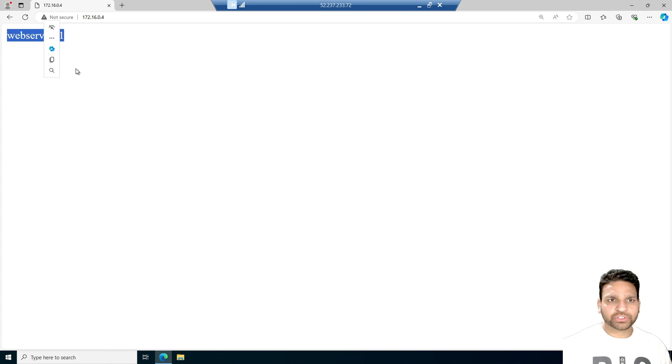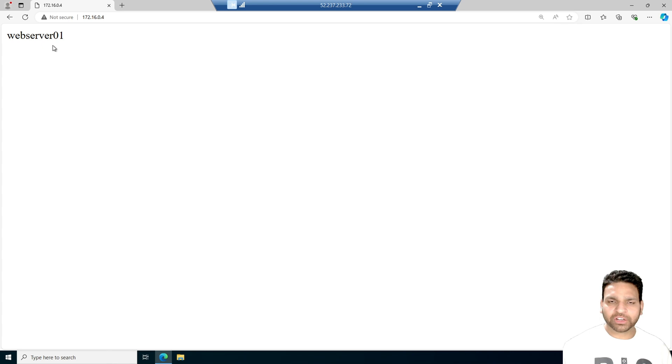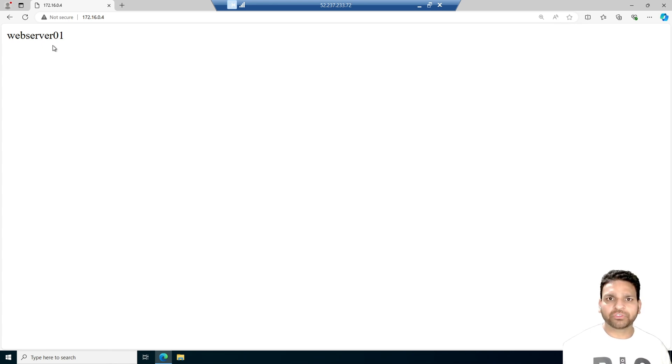So it's showing the name of the web server. So this is to show that this is an internal website which cannot be opened from the internet, but it can be opened within the defined virtual network.